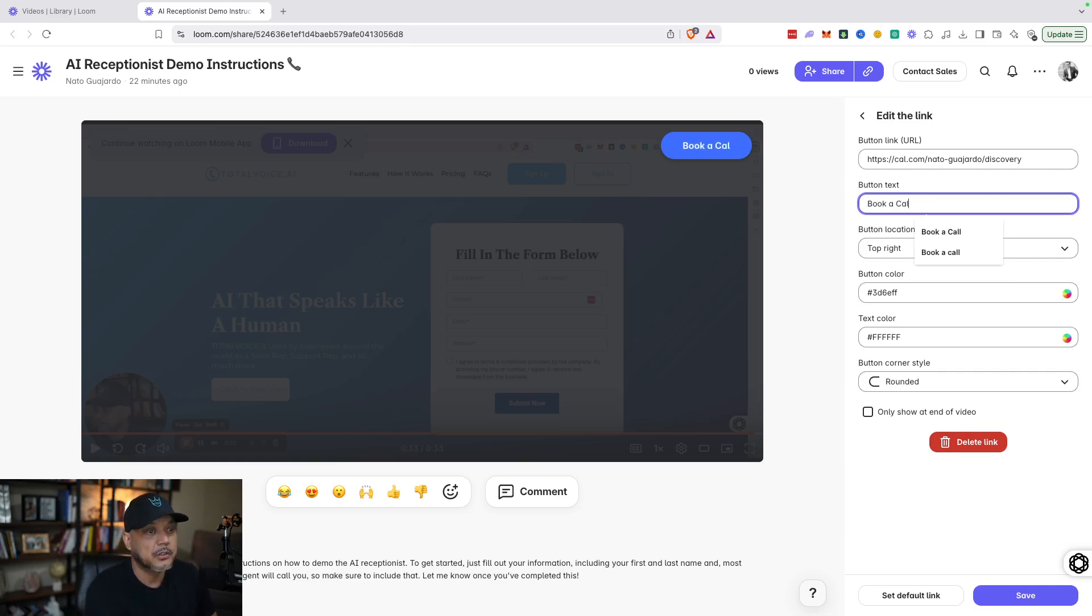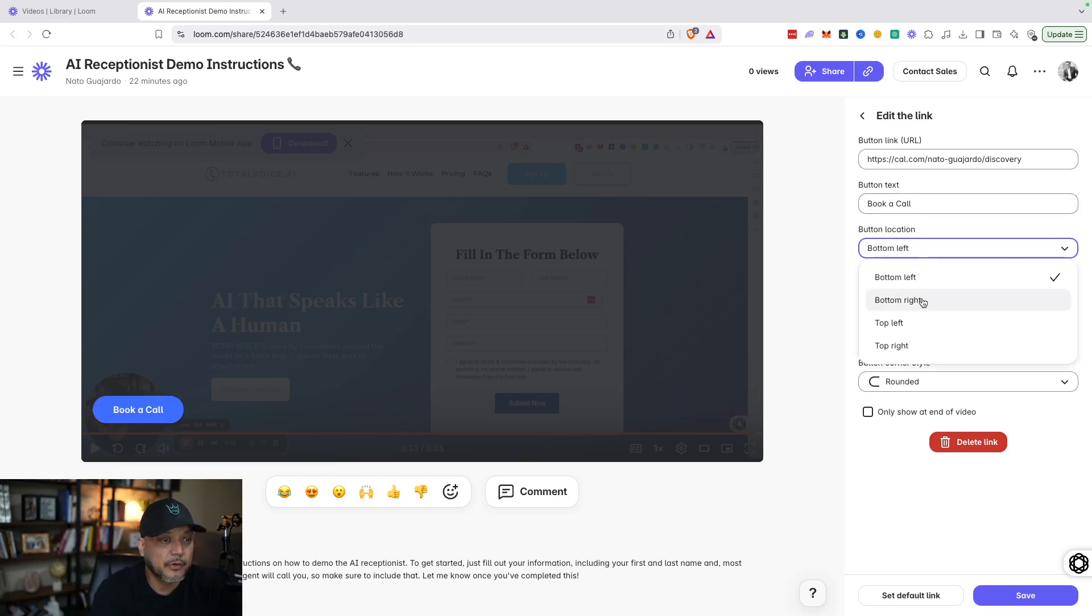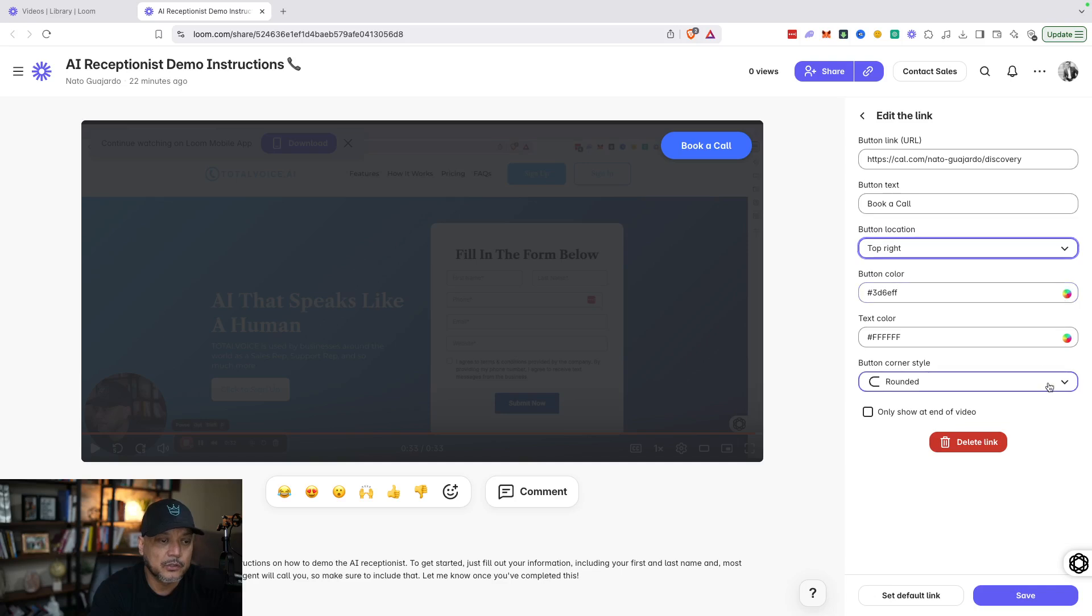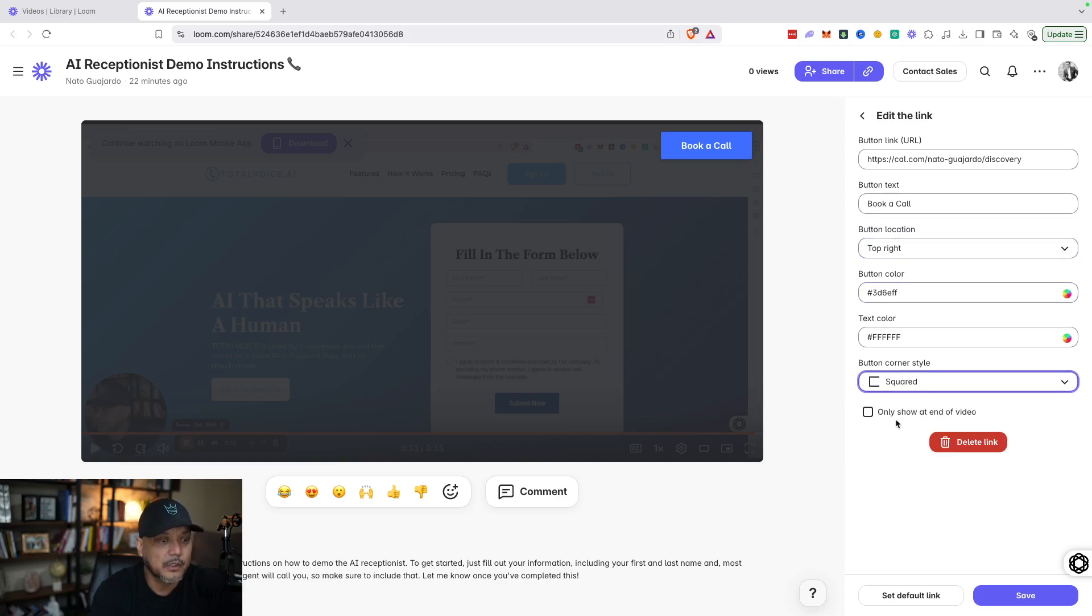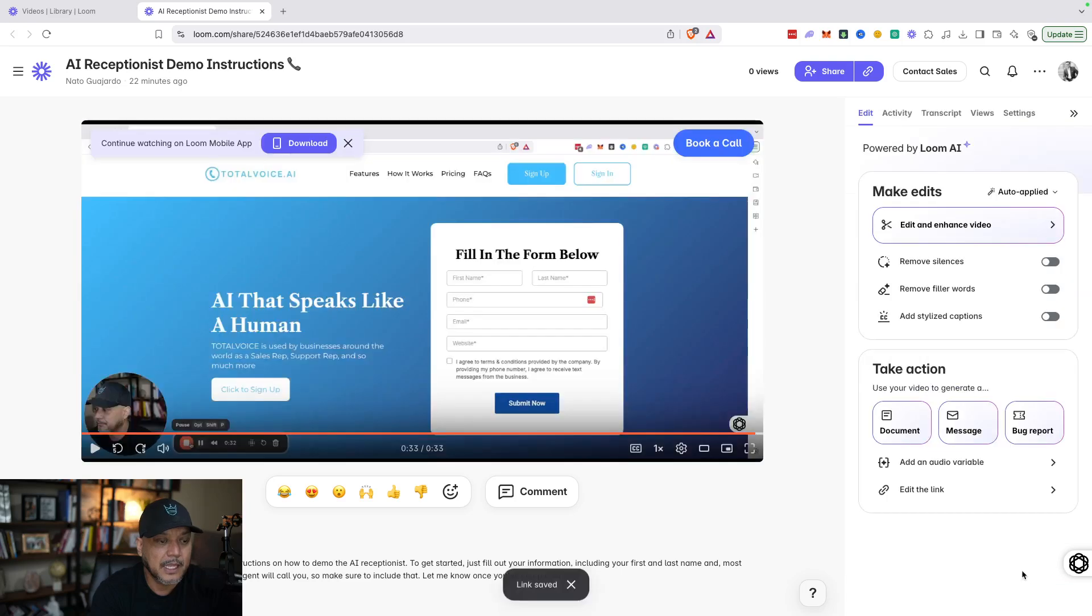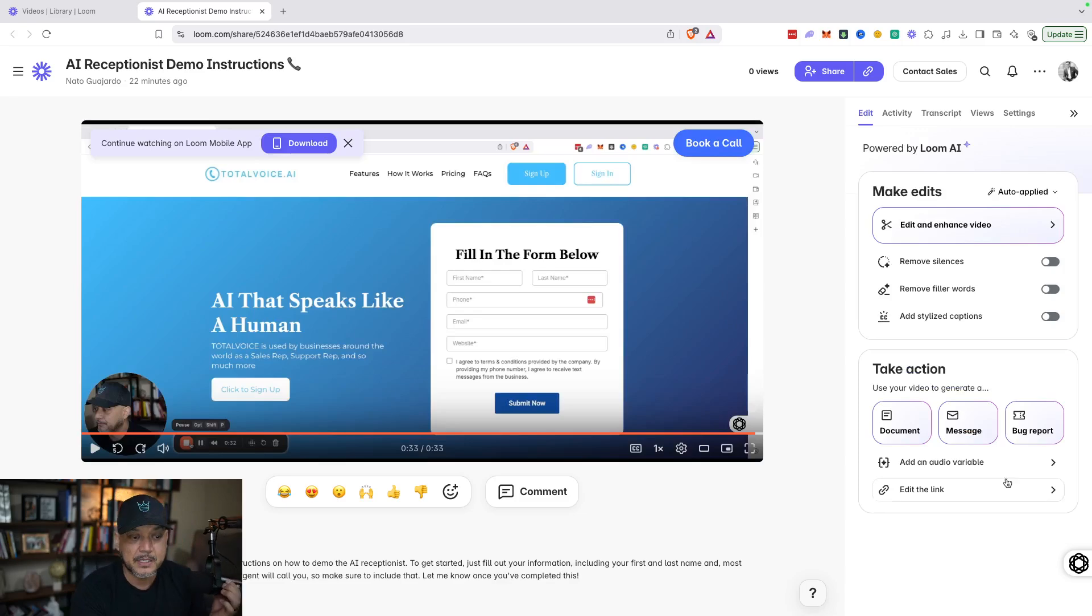You can also change the location—maybe you like it on the left, whatever you prefer. I like it at the top right. You can also change the color—I like blue, you can change whatever color you want. You know, if you prefer squared versus round, you can do that. So definitely have some kind of call to action. And then here's where you want to personalize it for whatever your prospect's name is.